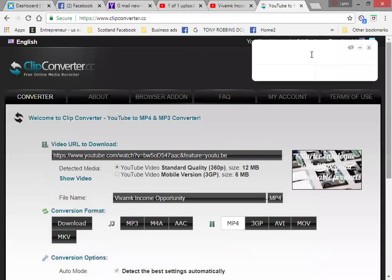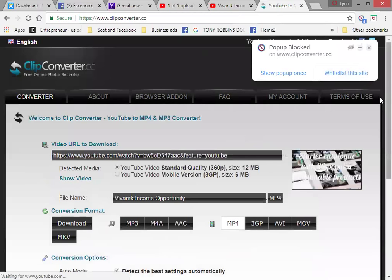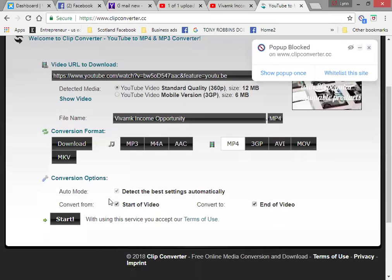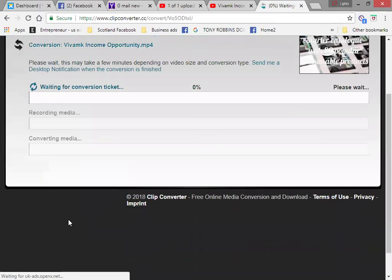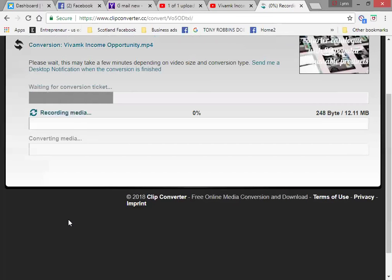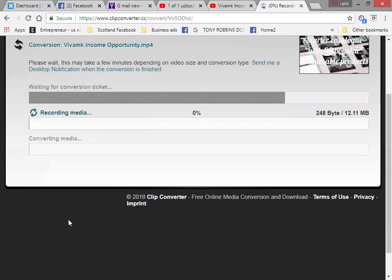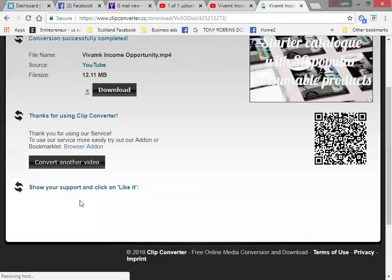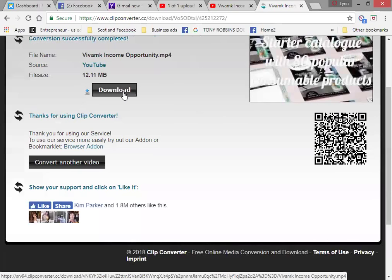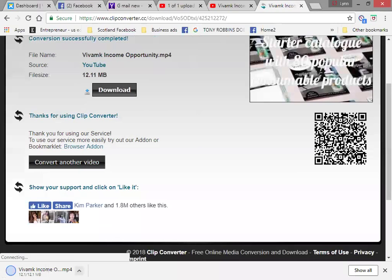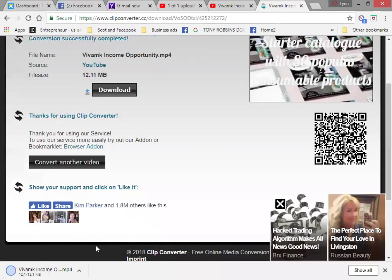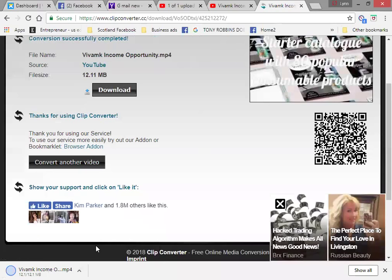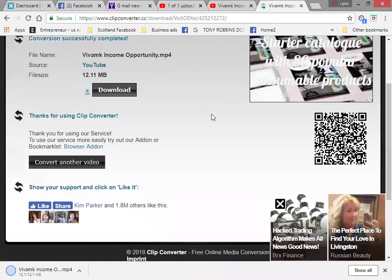Now there are these pop ups here that are spam. So if you've got a good spam filter in there. Start. It's as easy as that. Then you just download it. Click show in folder. And then save it wherever you want to save it. So that's how easy it is to convert them.